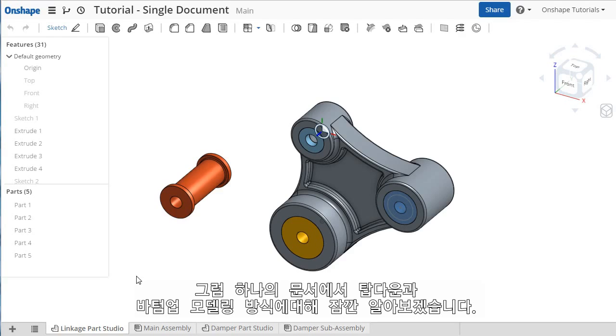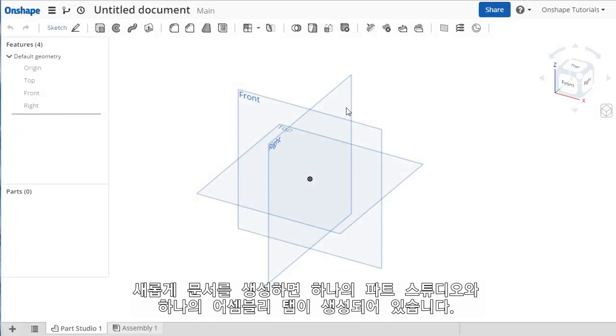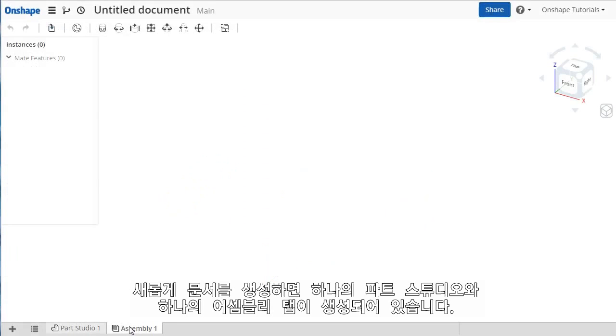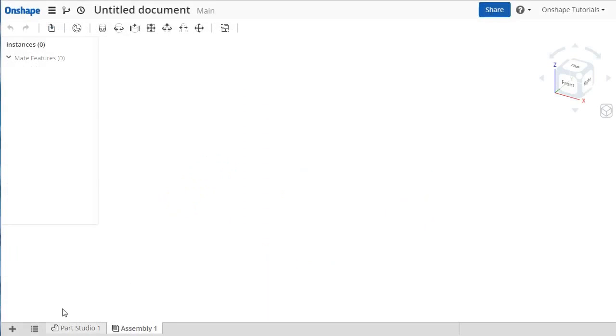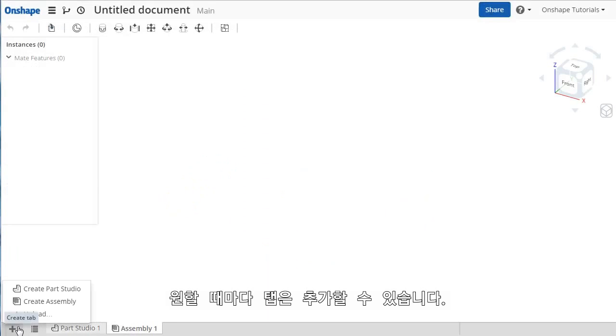Let's take a look at a quick example using some top-down and bottom-up design techniques, all within this single document. A new Onshape document contains a Part Studio tab and an Assembly tab, and as you may expect, you can create as many tabs as you need.